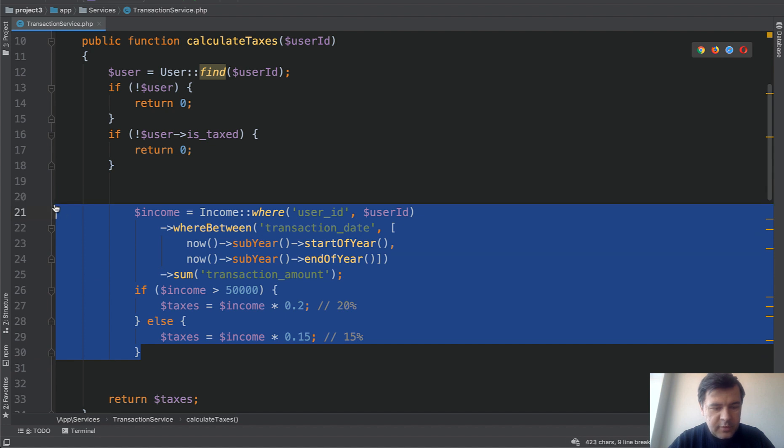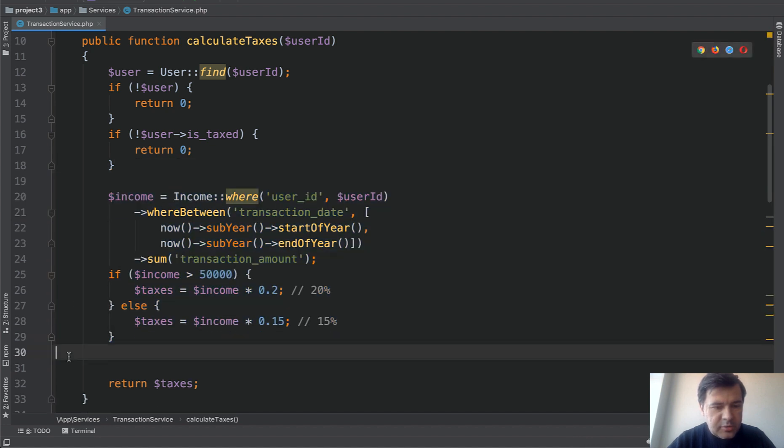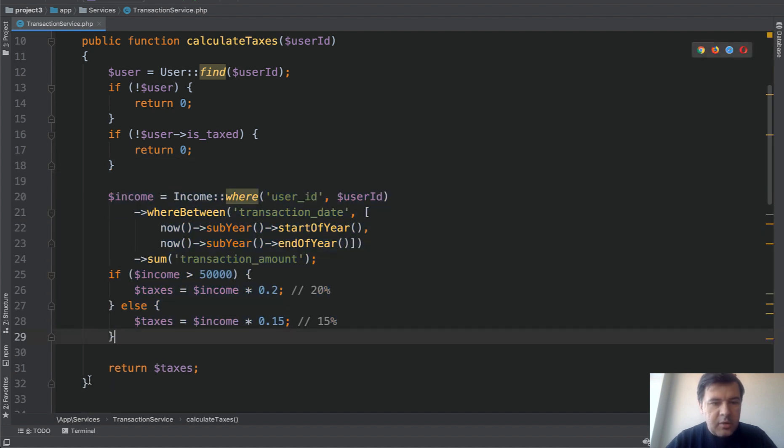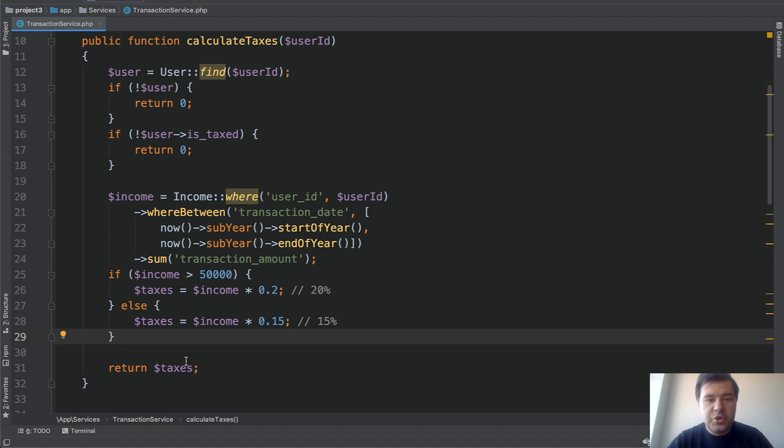Some reformatting of the code. The function is getting shorter. Are you noticing? And then it will get even shorter.